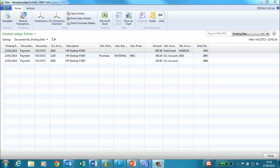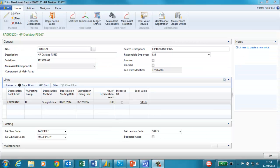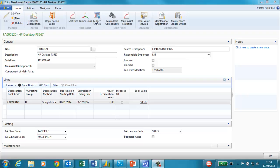We will now calculate depreciation. At intervals in line with your company policy you will need to depreciate assets. We will now do this for the fixed asset we have created. We need to calculate and post depreciation for our fixed asset for the first year. However we could do this monthly, quarterly if we wanted. So we need to simulate that we have travelled through time to the end of 2014.